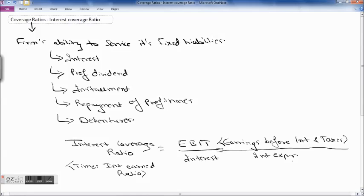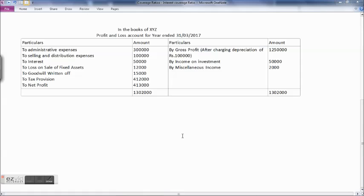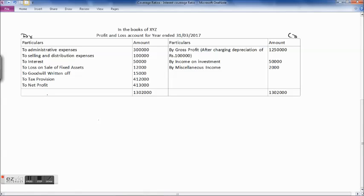Let's take an example and calculate the interest coverage ratio for XYZ's profit and loss account for the year ended 31st March 2017. On the credit side: gross profit after charging depreciation of 1 lakh is 12,50,000; income on investment 50,000; miscellaneous income 2,000 — totaling 13,02,000. On the debit side: administrative expenses 3 lakh; selling and distribution expenses 1 lakh; interest 50,000; loss on sale of fixed assets 12,000; goodwill written off 15,000; tax provision 4,12,000; net profit 4,13,000.